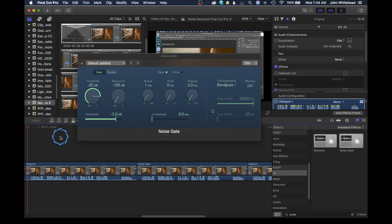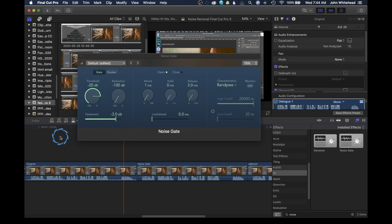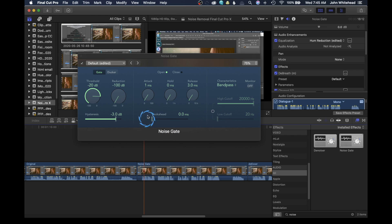You really want to listen to that silent part where the noise has been completely removed from the background. Playing the original file and then the version with de-breath, de-esser, and noise gate applied — you can hear how adding these three different filters has removed a lot of that distracting background noise, and it's now just pure audio coming through.